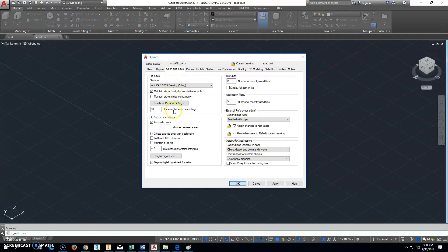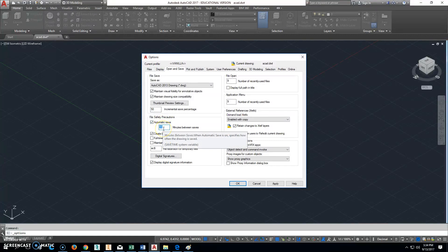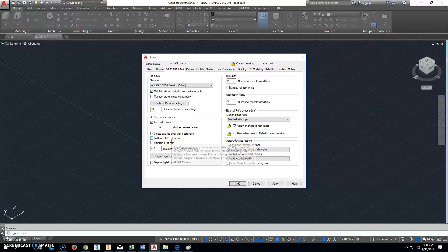Okay, we're not going to mess with anything else on this page right here, but we will go to open and save. We're going to change this to five minutes right here: file safety precautions and auto save every five minutes. But you have to save it first for it to even work. Alright, so we'll click apply there.